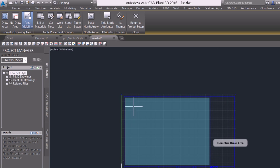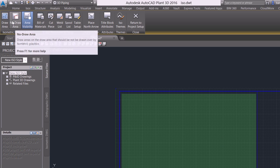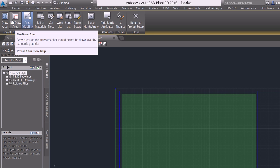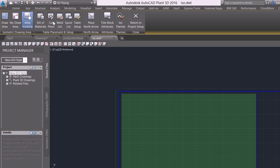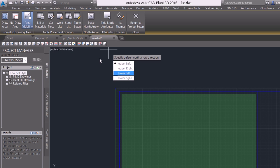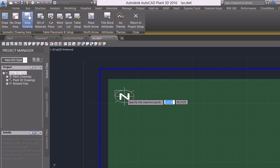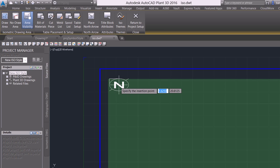One thing you'll see if you're watching our ribbon is that my no draw area is available. Before I place that though, I'm going to place my north arrow. When I select my north arrow, I'm going to tell it that I want it to be in the upper left. I come up here, and I'm going to place my north arrow. I place it.